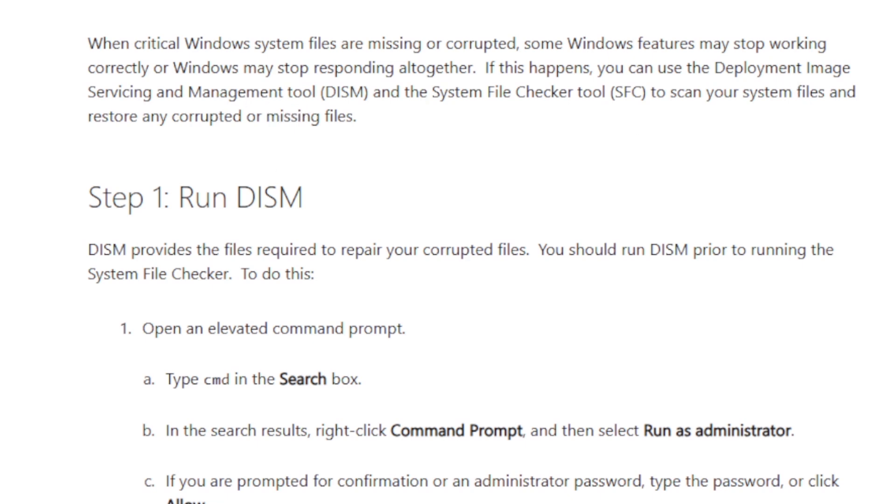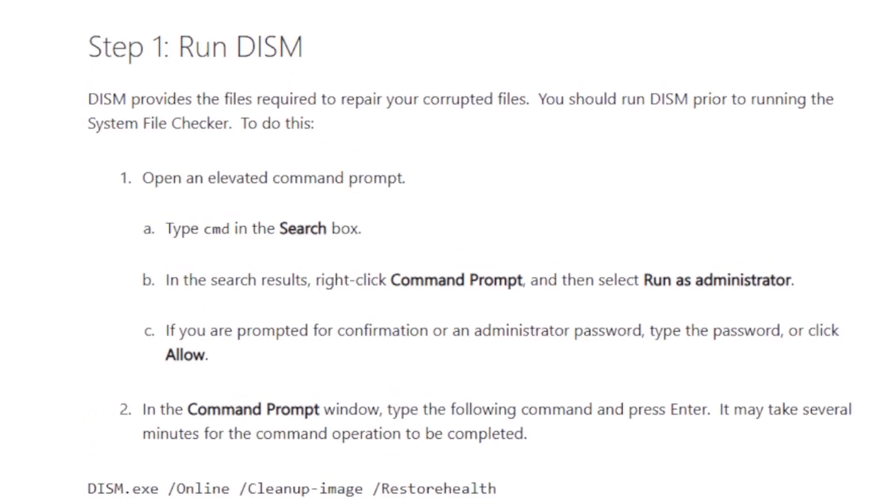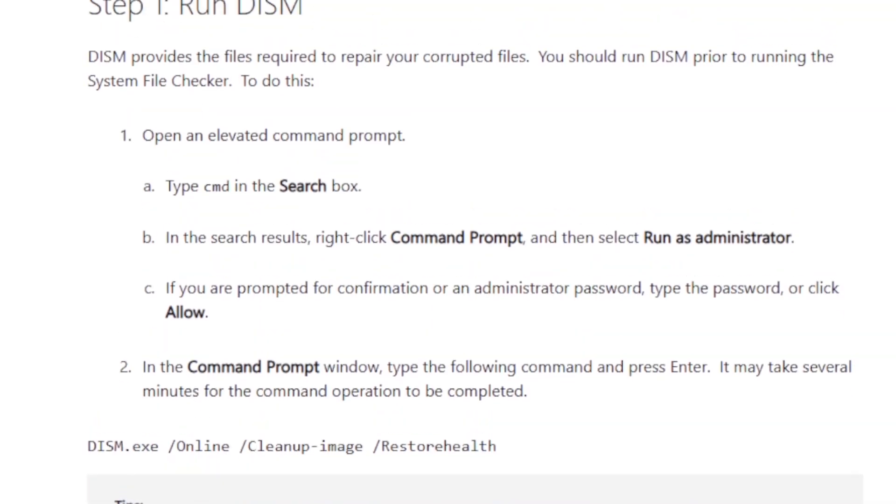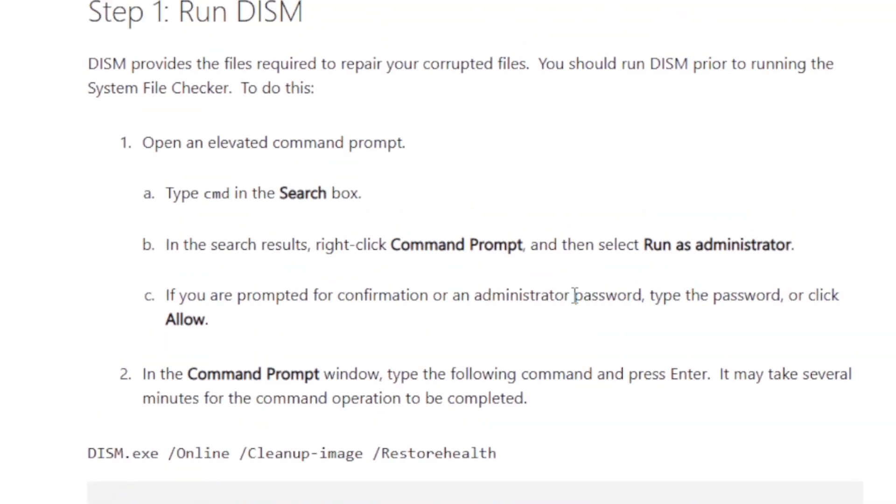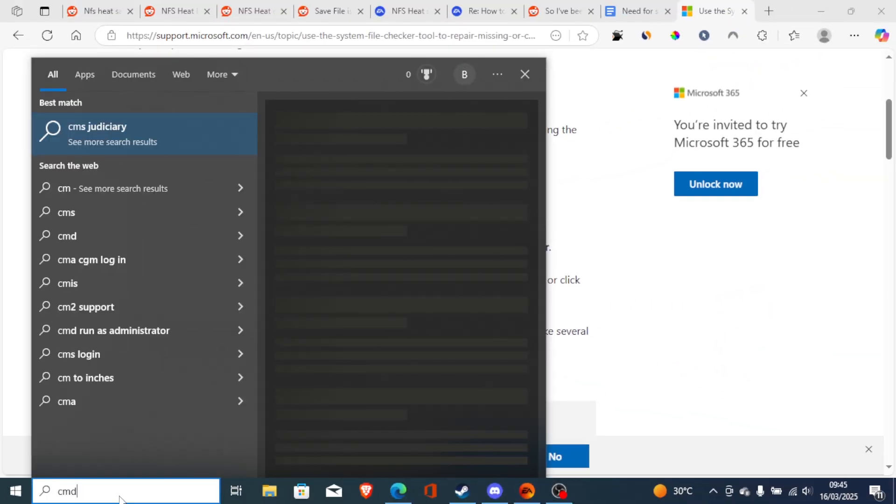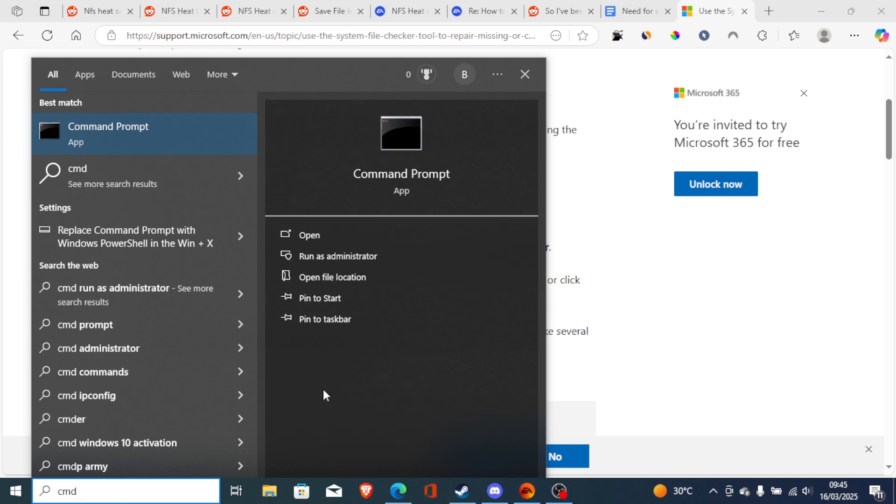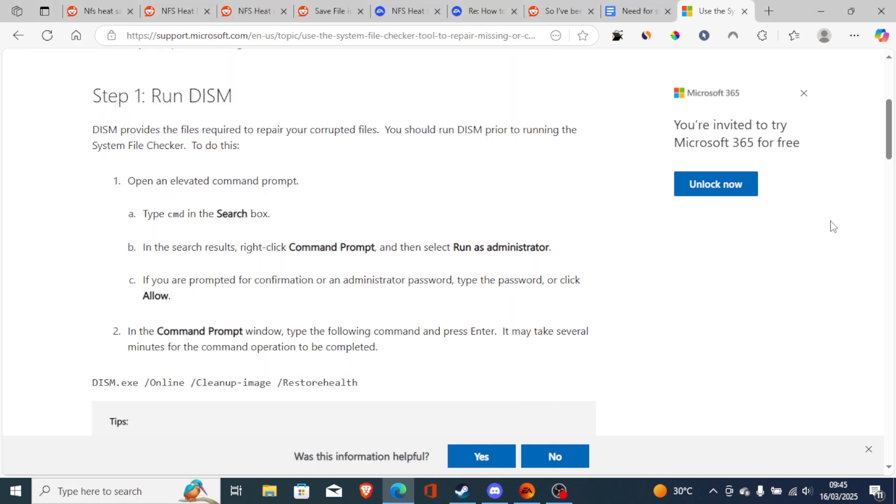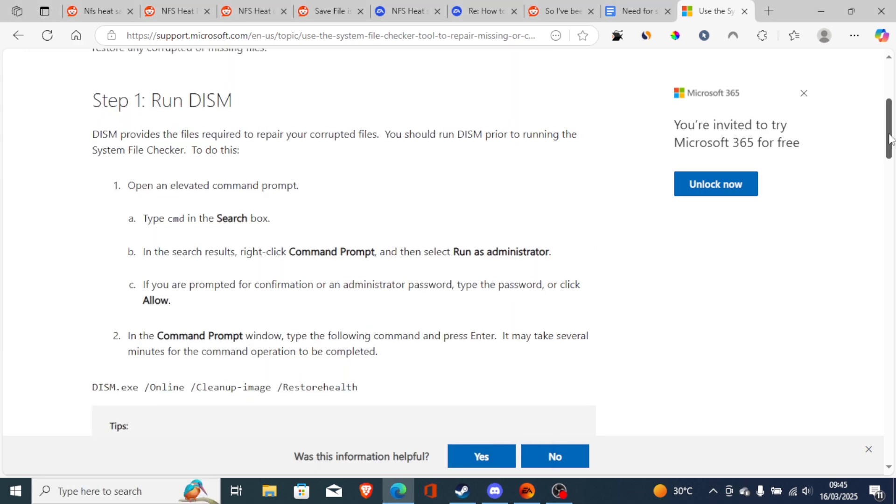This can help you recover some of your files. To do so, just open CMD or Command Prompt. Type CMD and then run it as administrator.